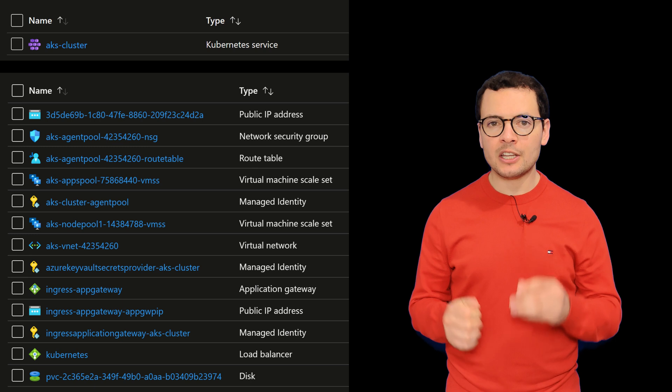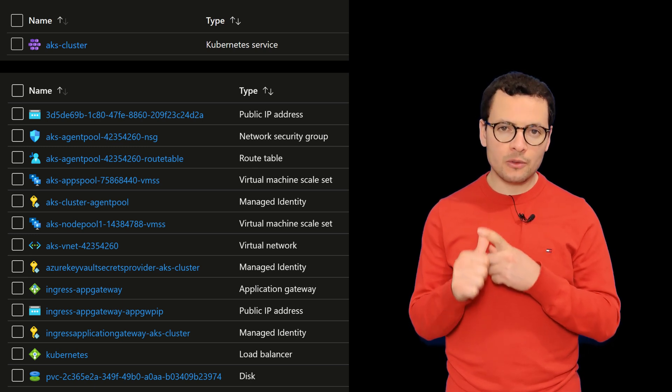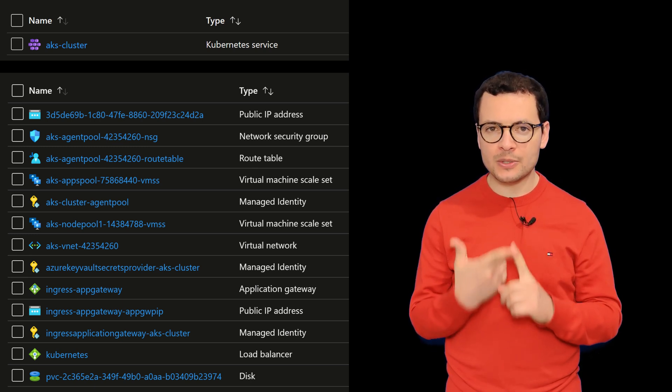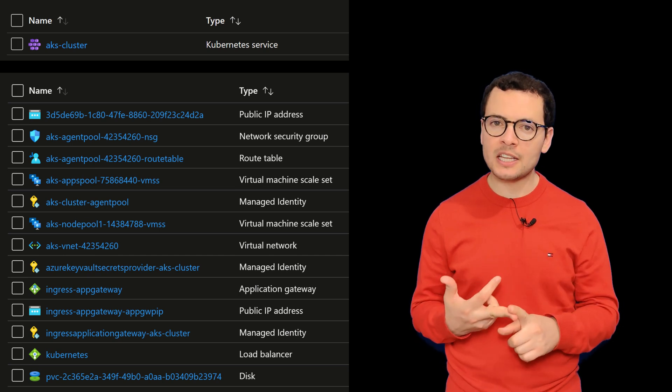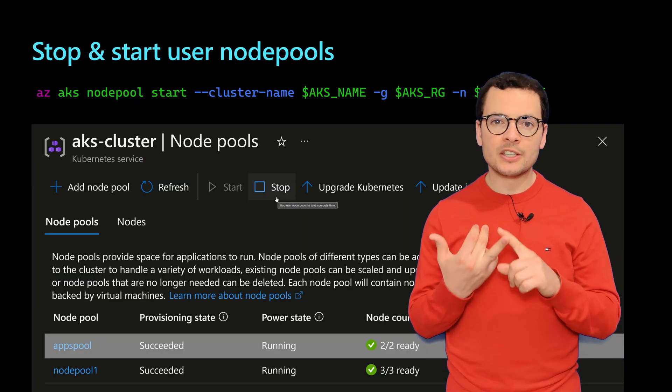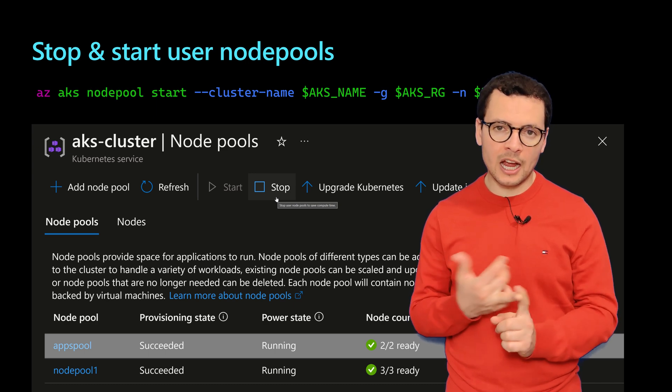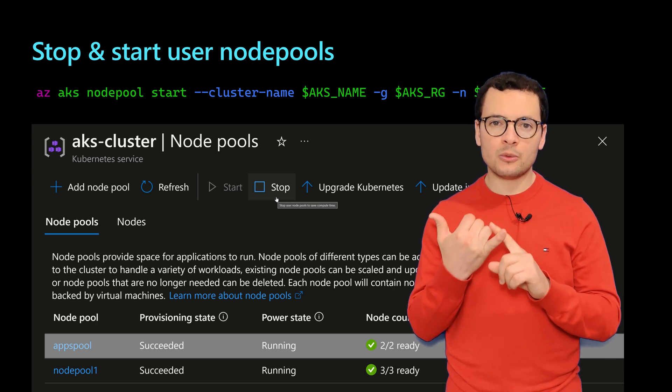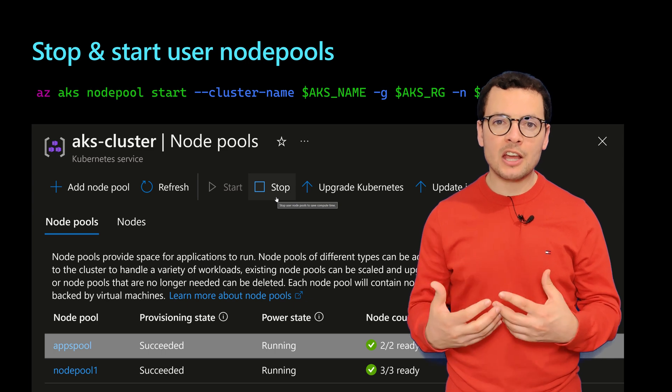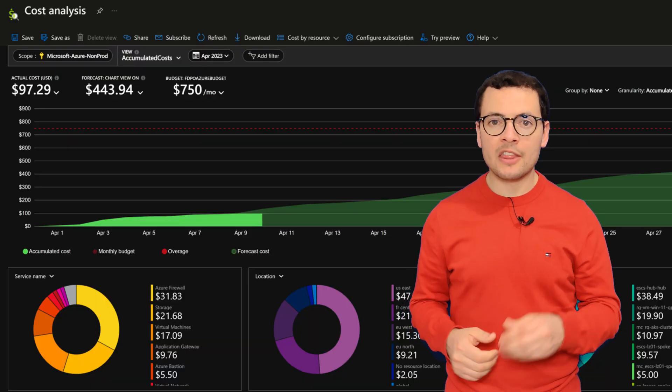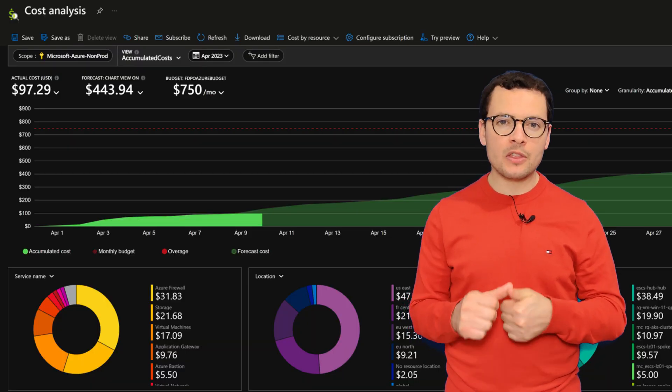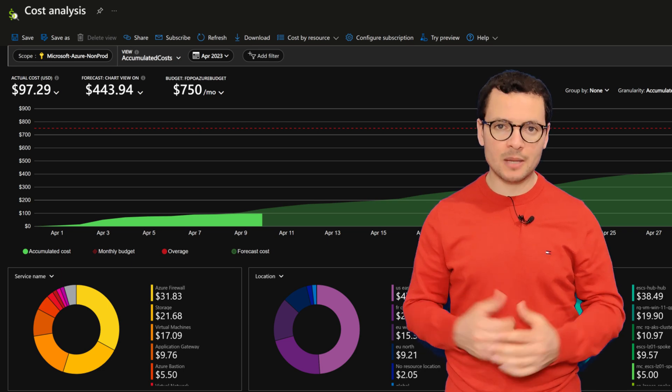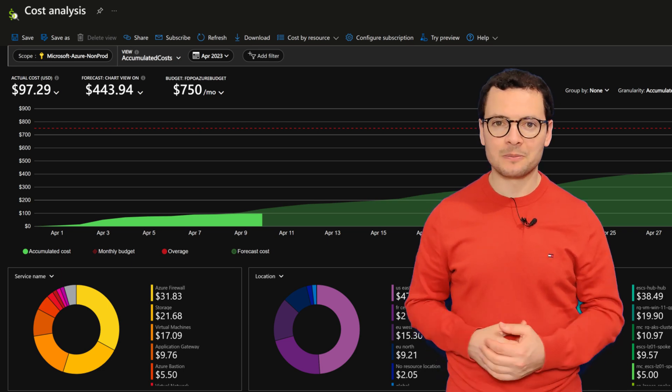We'll see how we can wisely choose the right family for the virtual machines, how we can leverage the spot virtual machines, the reserved instances, and how we can stop the cluster during the non-working hours, and how we can scale down the cluster when we don't need that much resources. And then how we can also leverage the Azure subscriptions of type dev and test subscriptions. Let's get started.